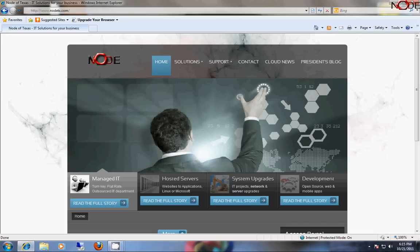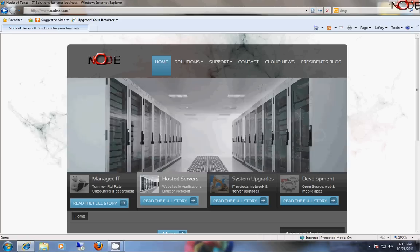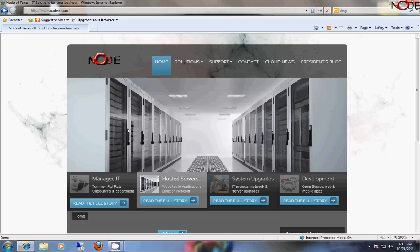This is Brandon with Node, and today I'm going to demonstrate to you how to configure your Windows 7 Professional or Windows 7 Ultimate computer for remote control by RDP, the Remote Desktop Protocol.